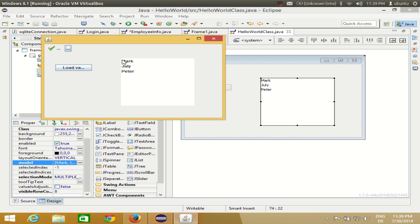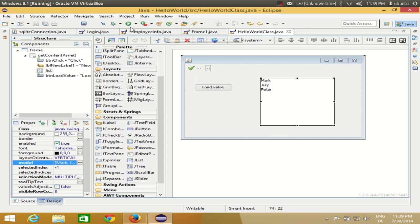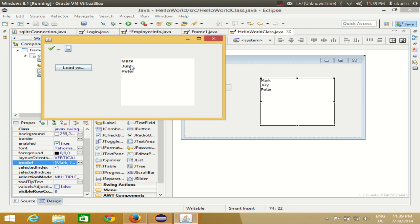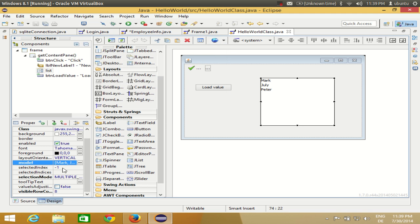When I run this, nothing is selected by default because the index is minus one. When I click an item it highlights. Using the selected index property, I can pre-select an item — for example, to highlight Julie I set it to 1, since the model index starts from 0.